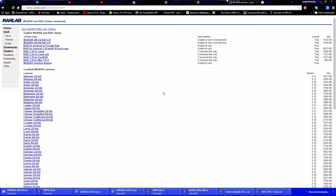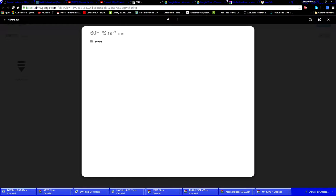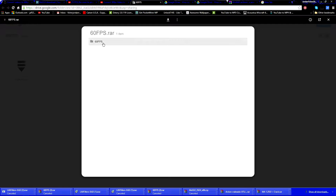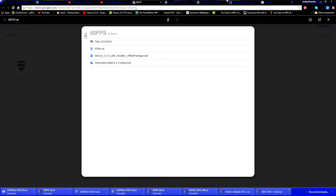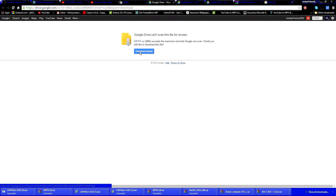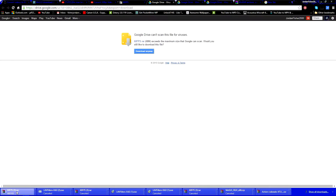The next thing you want to install is this 60fps.rar file, which contains a lot of information that you're going to need. The link will take you to a Google Drive page. Click on the download button right here, it will take you to a 'Download Anyway' page — just click on 'Download Anyway' and it will download the 60fps RAR file. I cancelled it because I already have it.